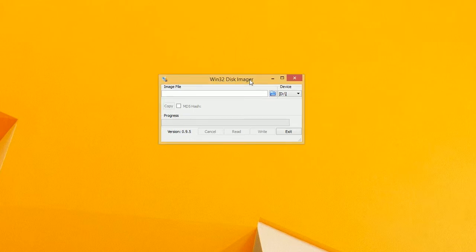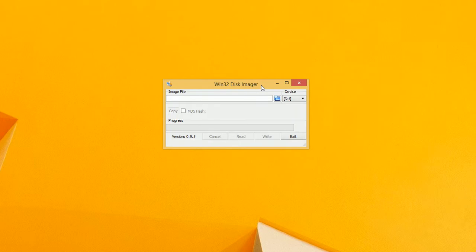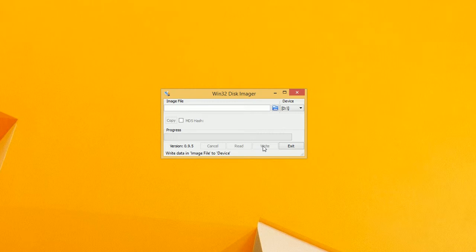So right now we're going to use Win32 Disk Imager. You can write to your SD card for any type of OS you want. You can go to their website, Raspberry Pi's website, and write different OSes to your SD card to boot from.